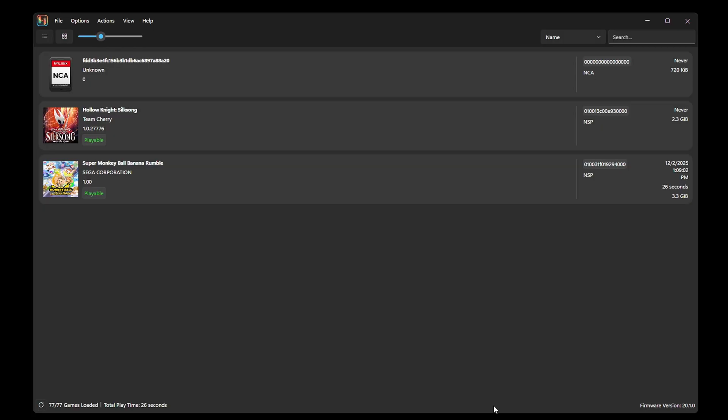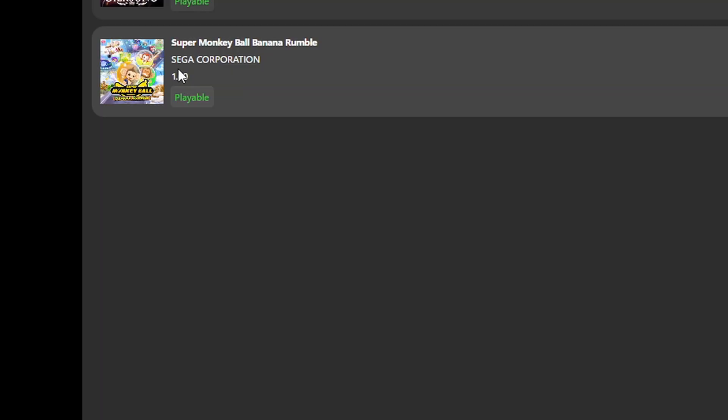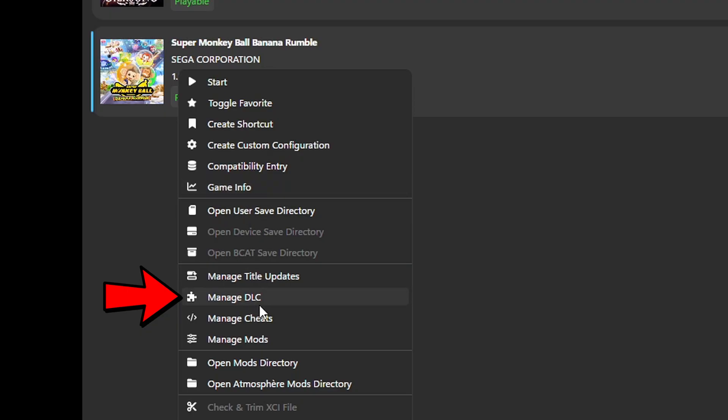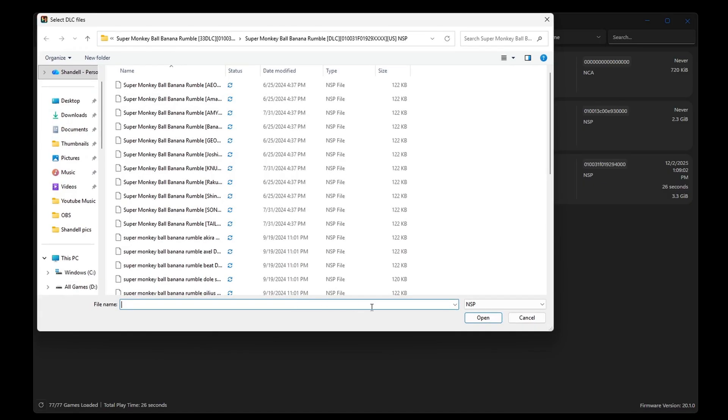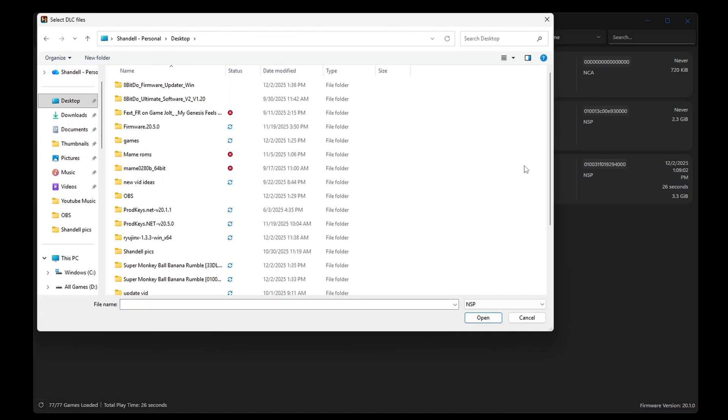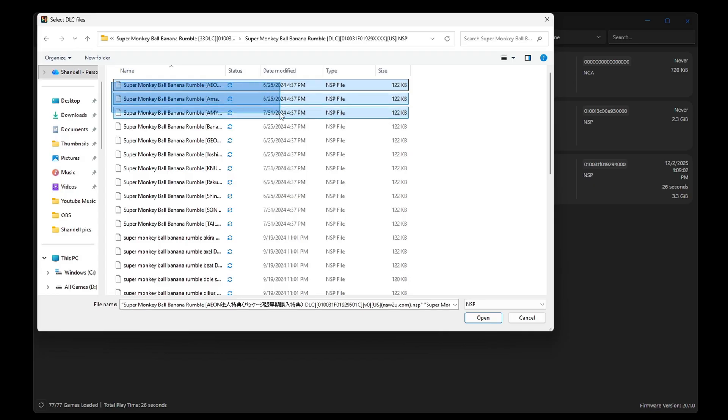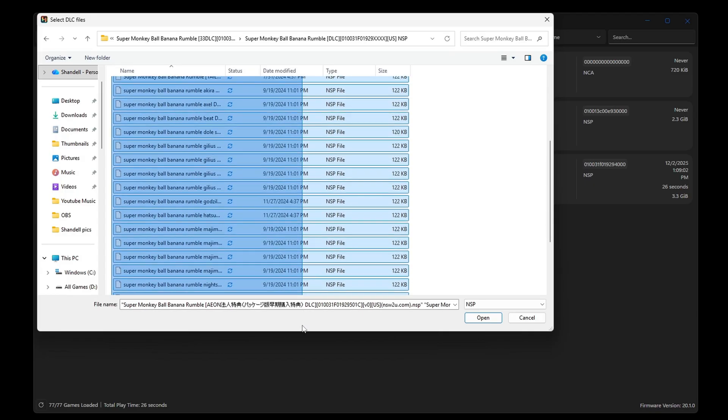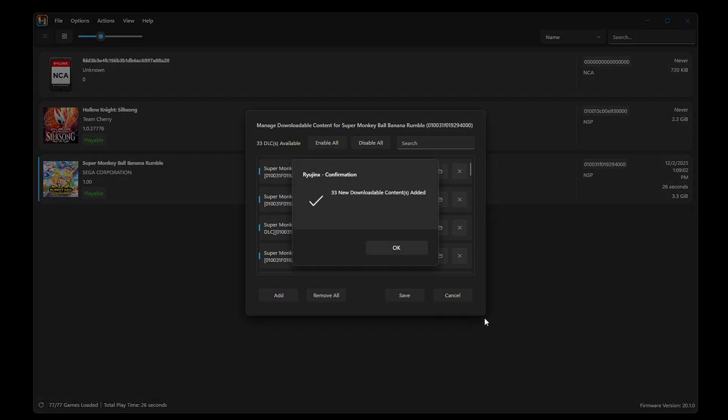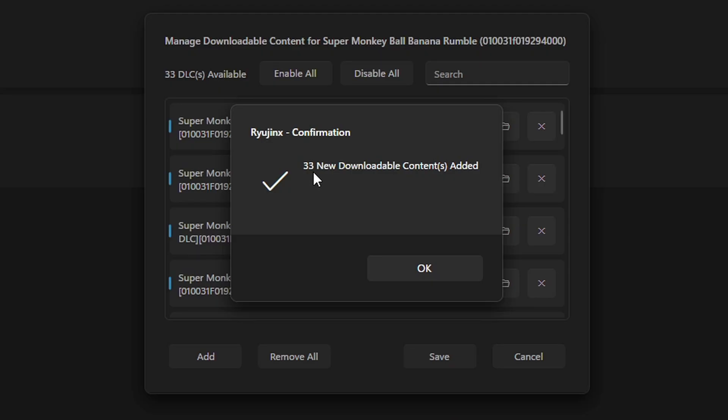If you want to go in individually and add your DLC and update files, then click on the ROM, we can do Super Monkey Ball, right click, go to manage DLC, click on add. I know I told you guys earlier that you did not need to extract your DLC files. I was wrong. You do need to extract your DLC files. So I have went back and extracted my Super Monkey Ball DLC, which is right here. Inside of that folder, you're going to see multiple files. You want to go ahead and highlight all of your DLC and then hit open. All 33 DLC files added.